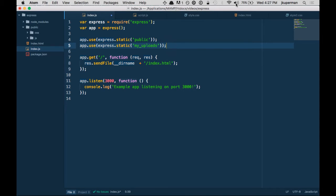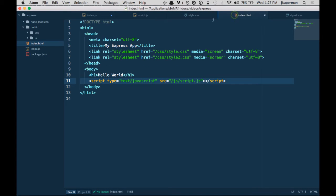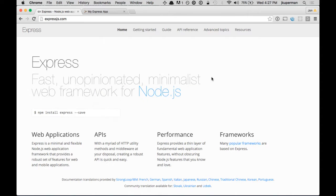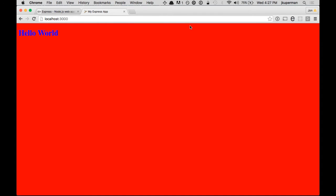So now we've got this HTML document with some CSS and some JavaScript, and it's pretty obnoxious looking. We're going to clean that up in this video, and then we're going to talk about how to do template engines with Express, which is pretty cool.